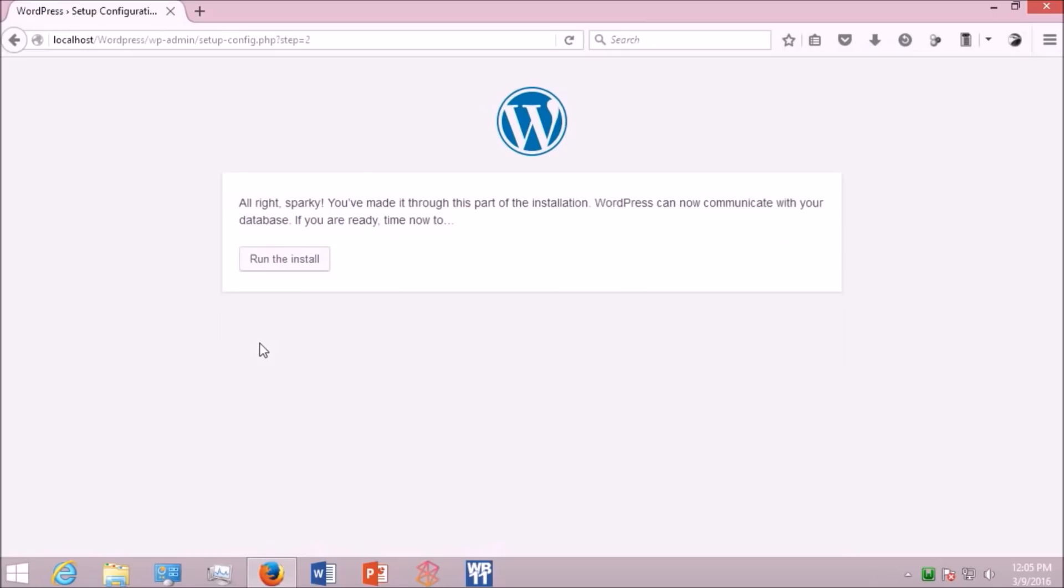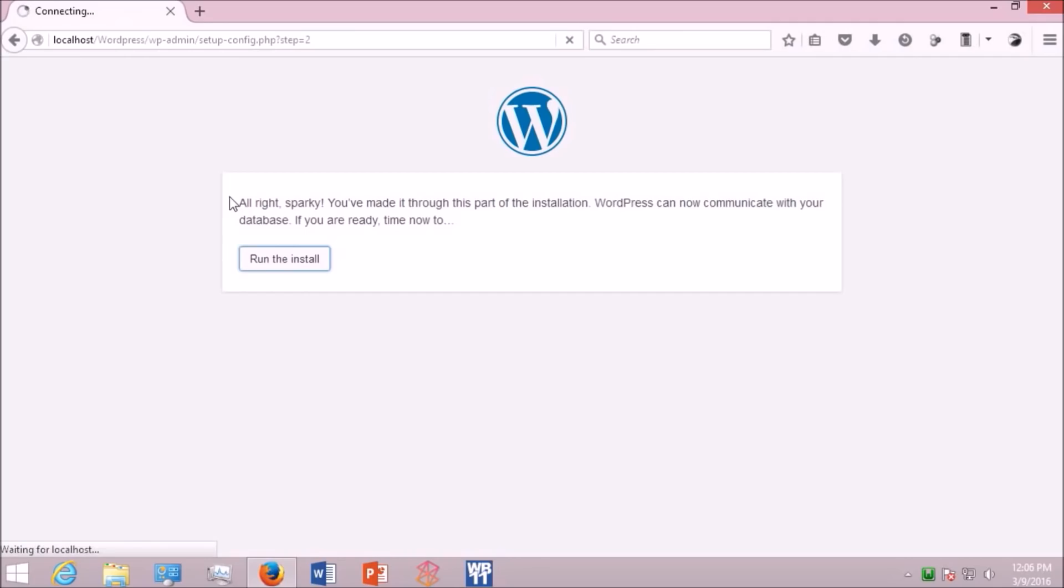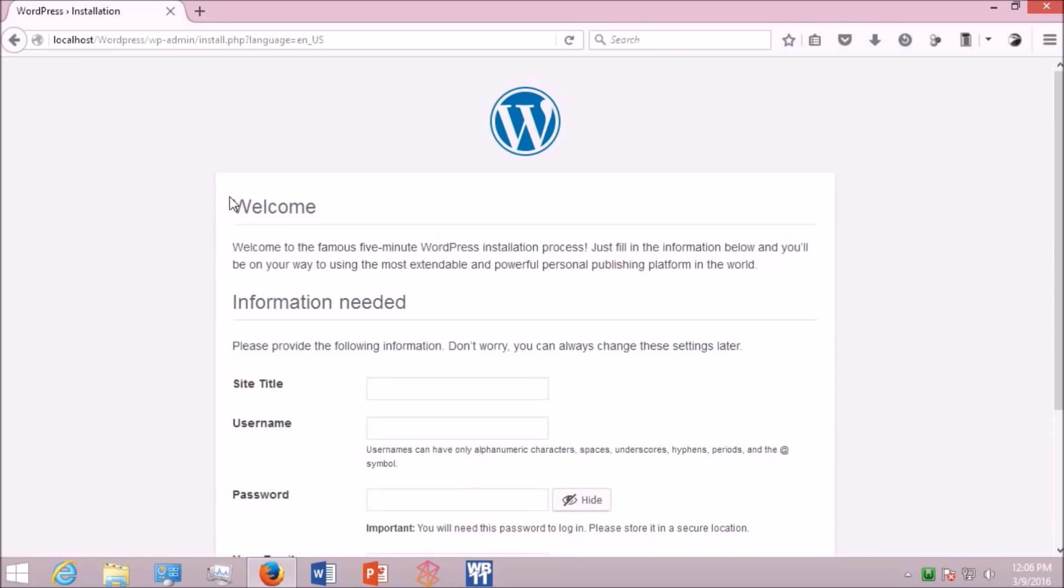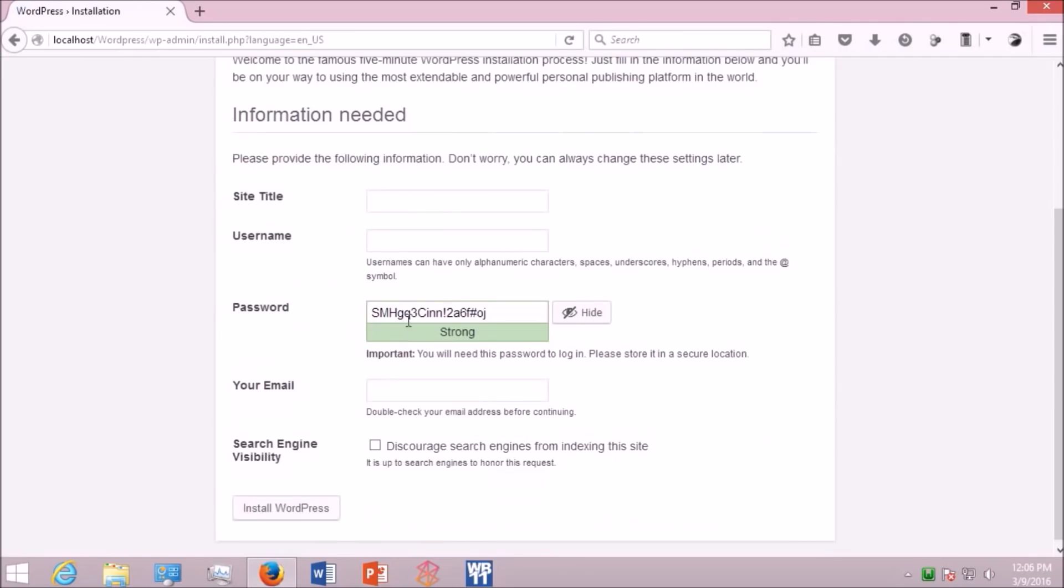Now you're all set. Just click run the install. OK, here you have to provide the information about your site like site title, username, password, email, etc. Here I'm just providing some random values.